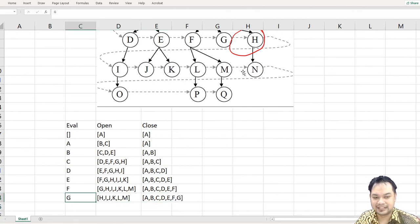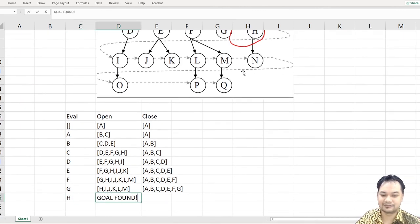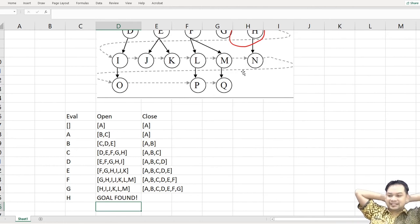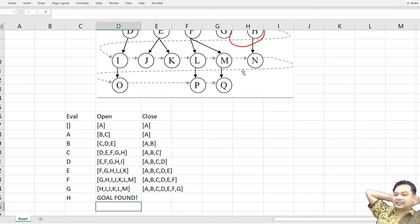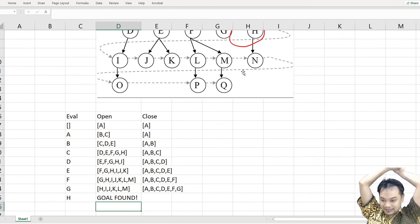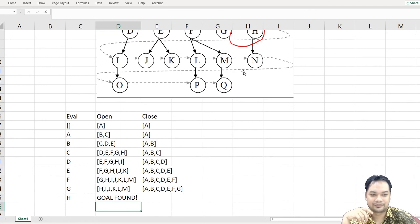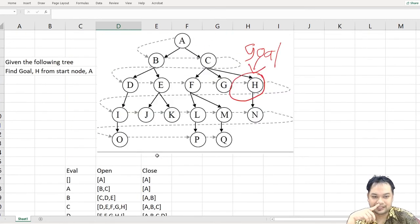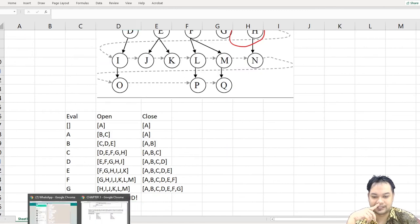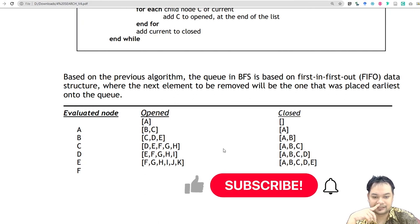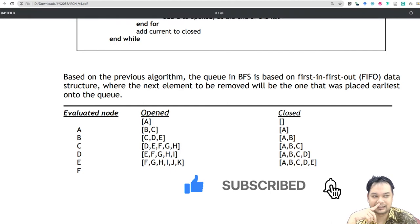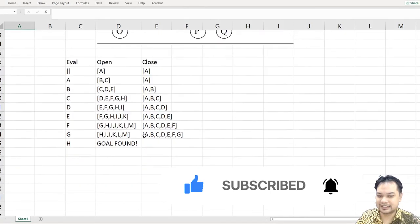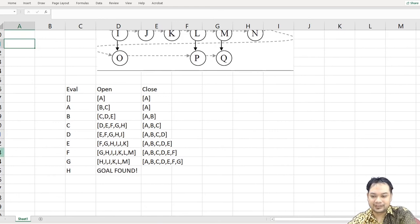And then finally H. You just start here, goal found. That's all on how to do breadth-first search. You can compare the answer to the node over here. It follows exactly just like what I typed. See you next time on depth-first search. Thank you.